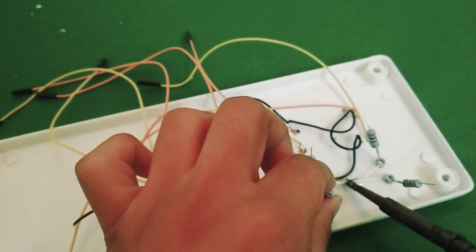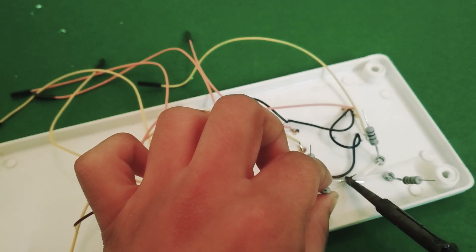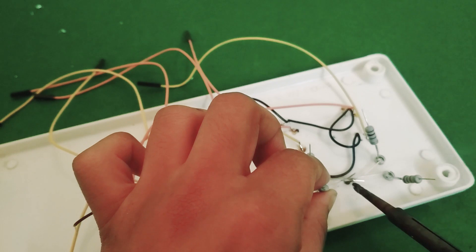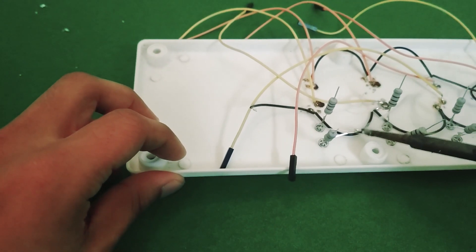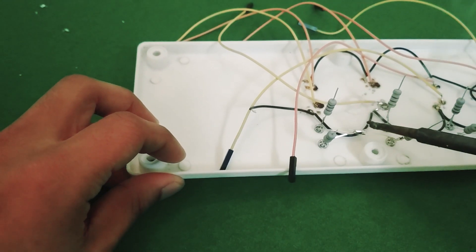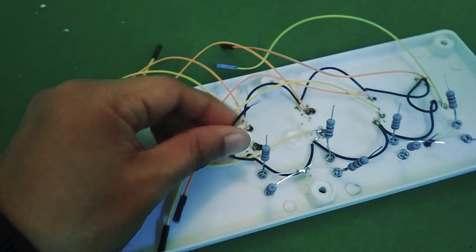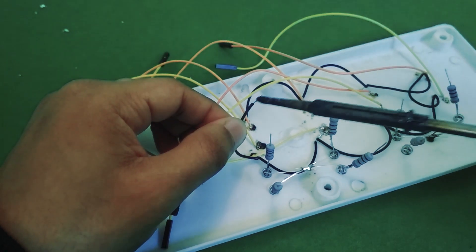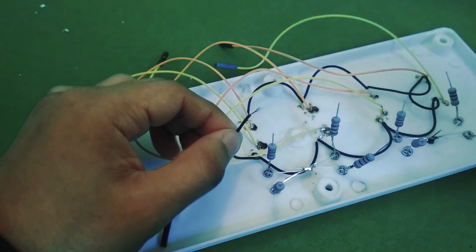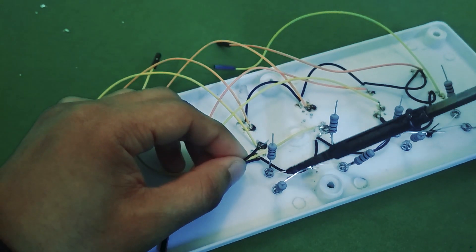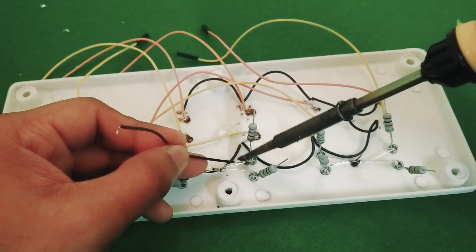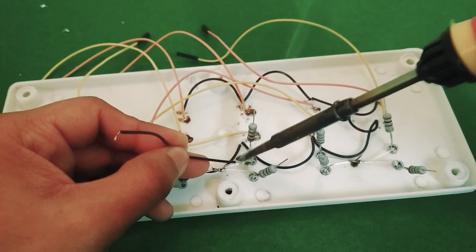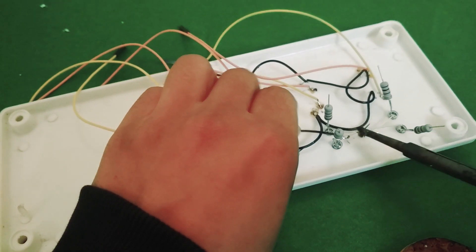Now the negative terminals of all the LEDs need to go to ground as well. So I just connected them all together using a black wire. Connected that to the black wire I'd previously soldered and then attached a jumper wire to that which can go into the ground pin on the Raspberry Pi GPIO.